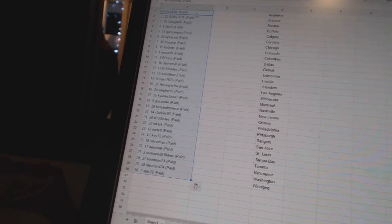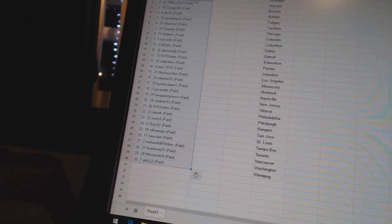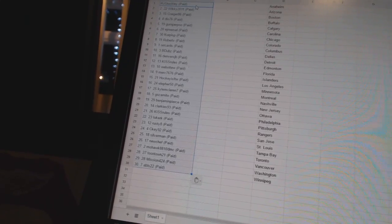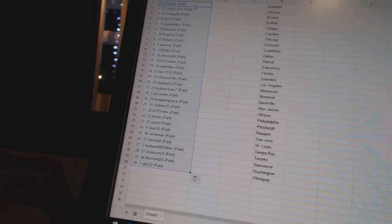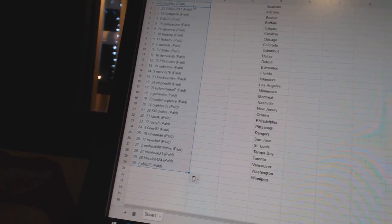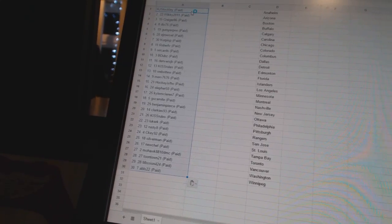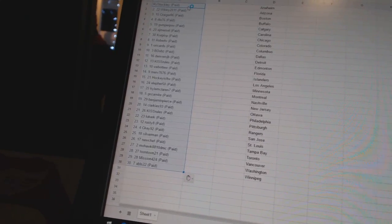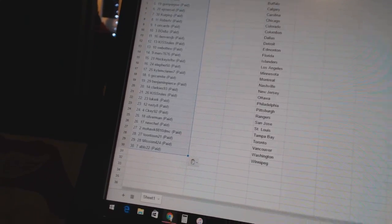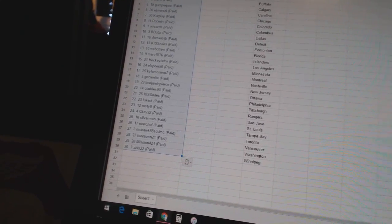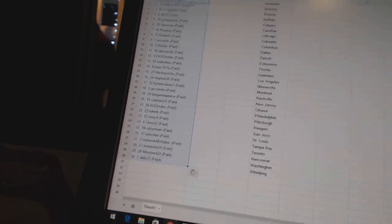Twenty-third Rusty 8, twenty-fourth CKey 92, twenty-fifth Silverman, twenty-sixth New Chef, twenty-seventh Mohawk 88, twenty-eighth DMC, Toontown 21, twenty-ninth Mission 424, and thirtieth ADLS 22.